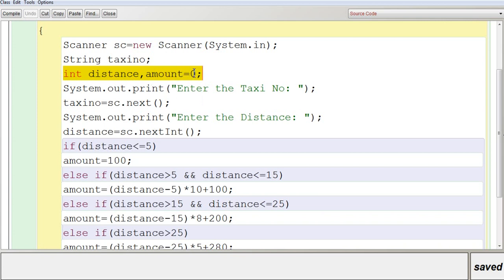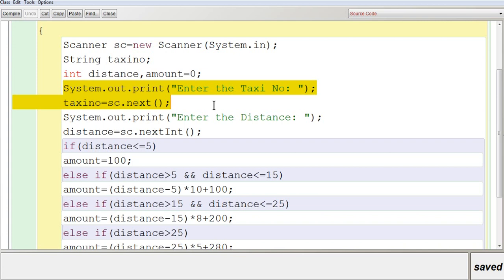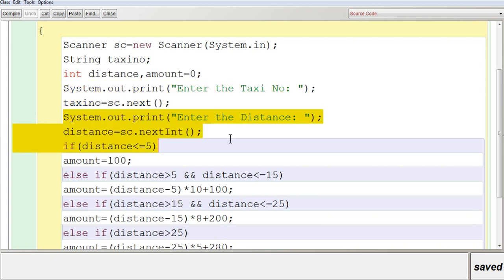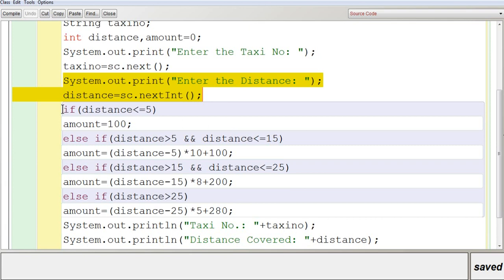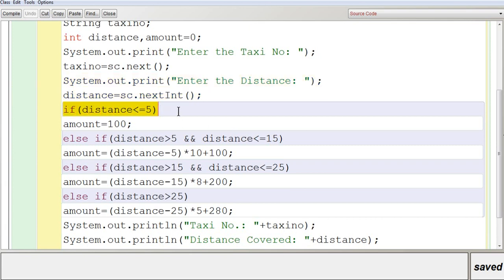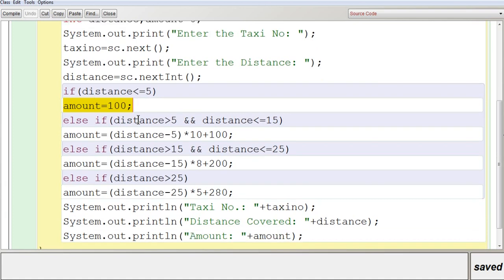Amount is initialized to 0. Then you get the taxi number using sc.next(), which takes the token as a string and stores it in taxiNo. For distance, since it is an integer, you use sc.nextInt(). After input, you check the condition: if distance is less than or equal to 5, then amount is set to 100 — it's a flat rate regardless of the exact distance.